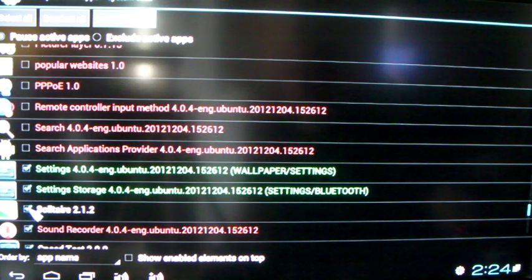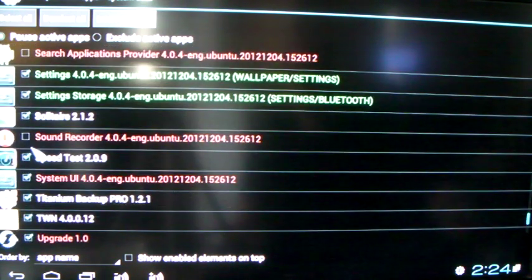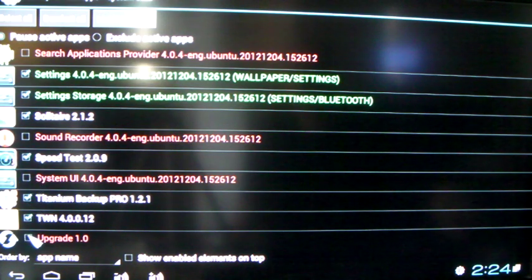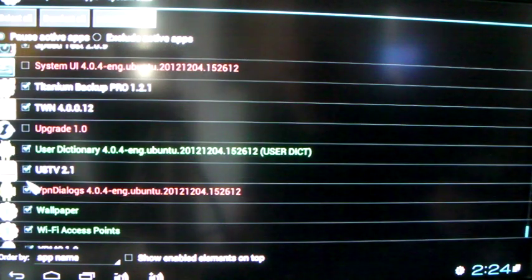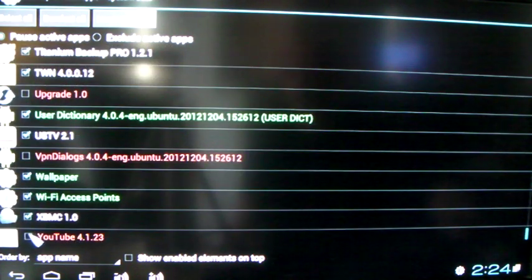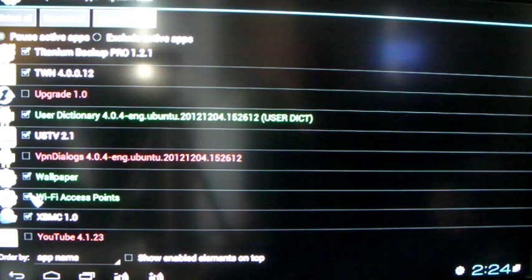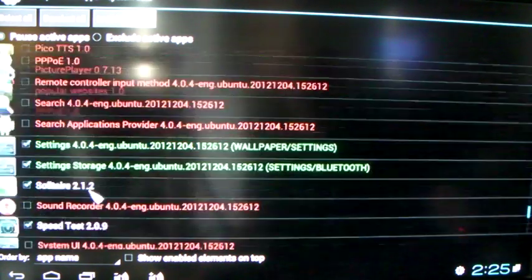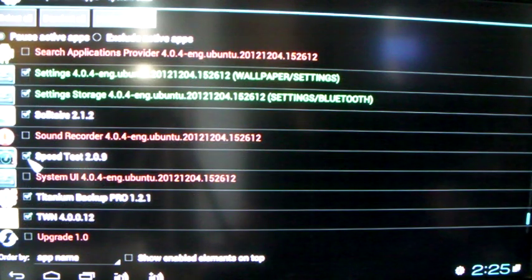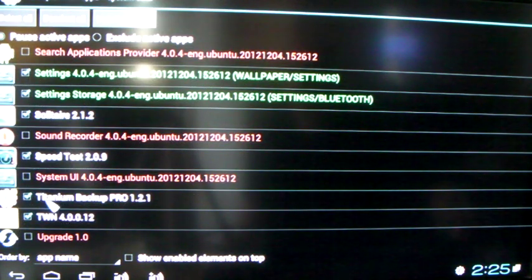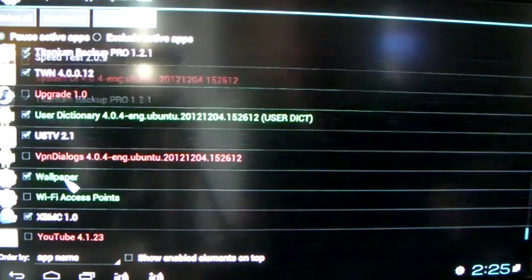Okay, so basically everything here has been selected. All your apps are all selected, your games. And make sure that you include XBMC.